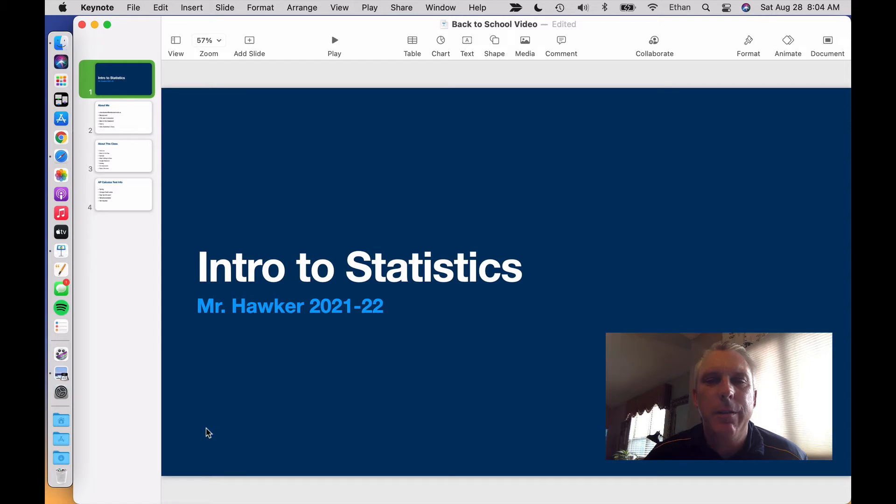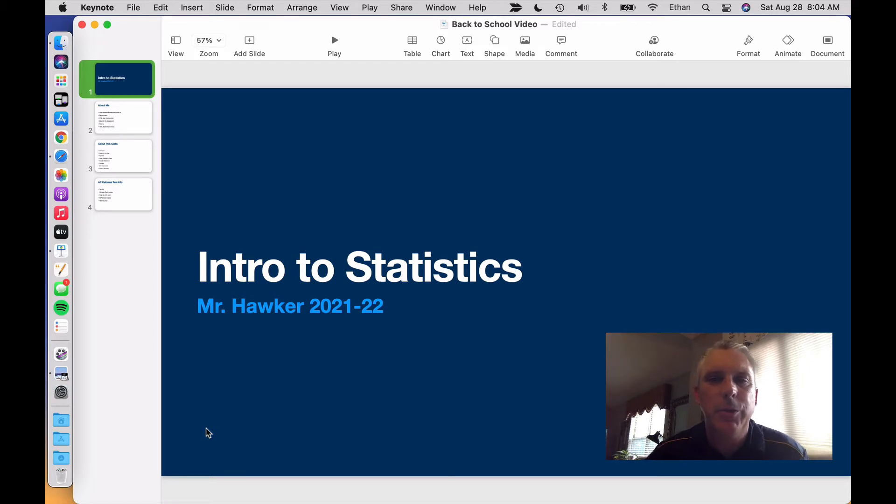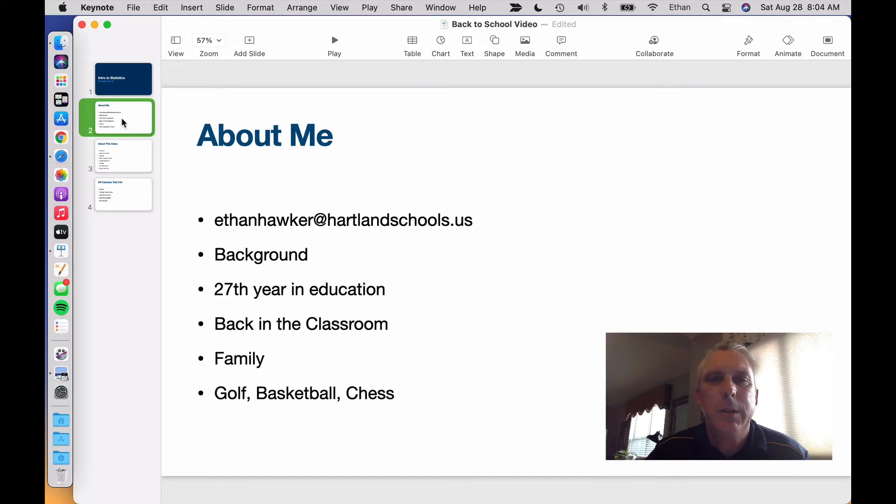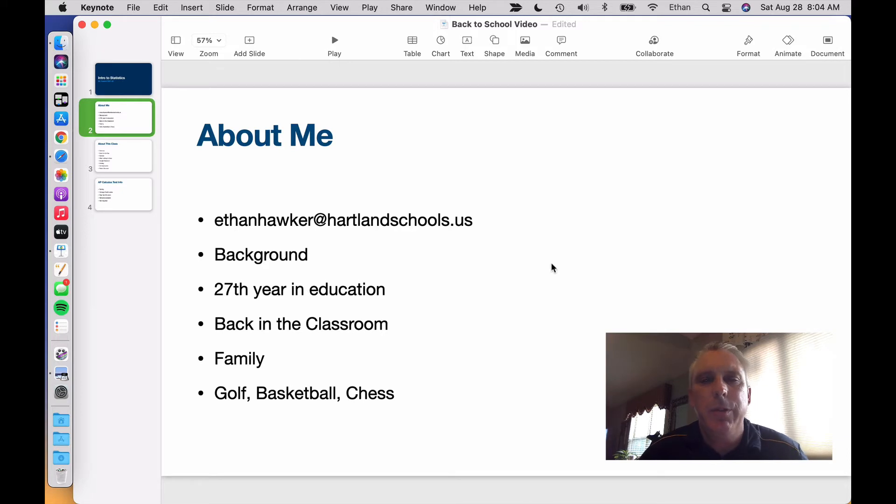I am teaching four Intro to Stats classes this year, so it's the majority of my day. Before I talk about the class, let me talk a little bit about me. Here's my email address. If you need to get a hold of me, please do.